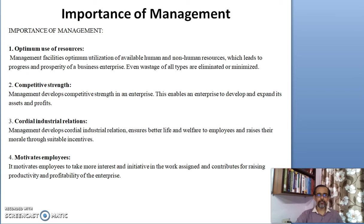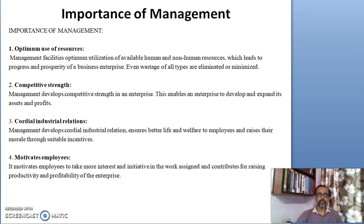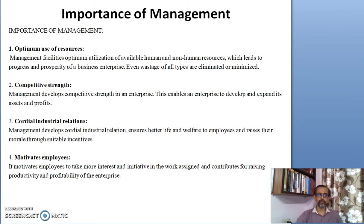The third importance of management is cordial industrial relations. Management develops cordial industrial relations, ensures better quality of life and welfare to employees, and raises their morale through suitable incentives.